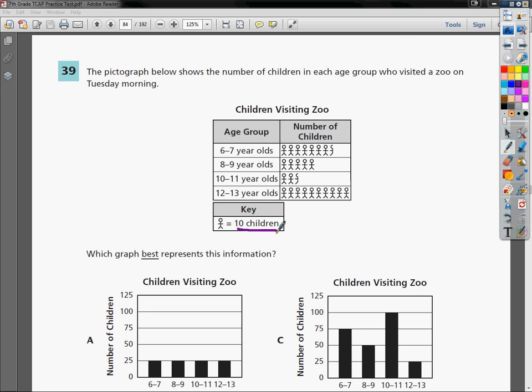So I can go ahead and count them up, put the numbers on the outside. That might make my life a little easier. The six-seven year olds I have one, two, three, four, five, six, seven and a half. So half of 10 would be five, so I have 75 kids.